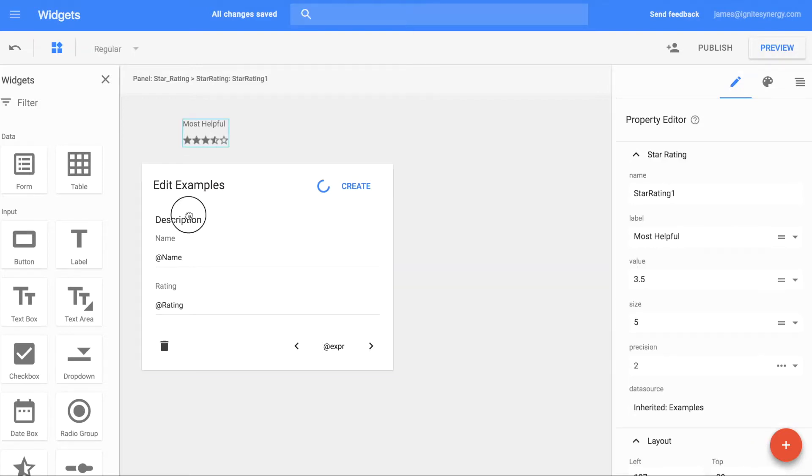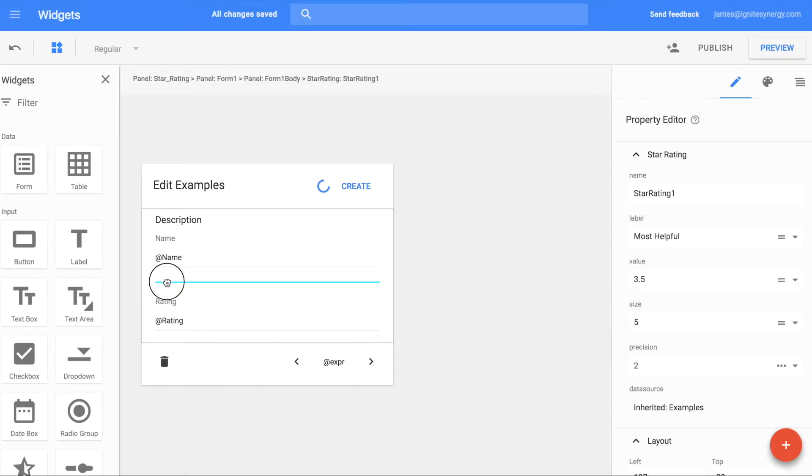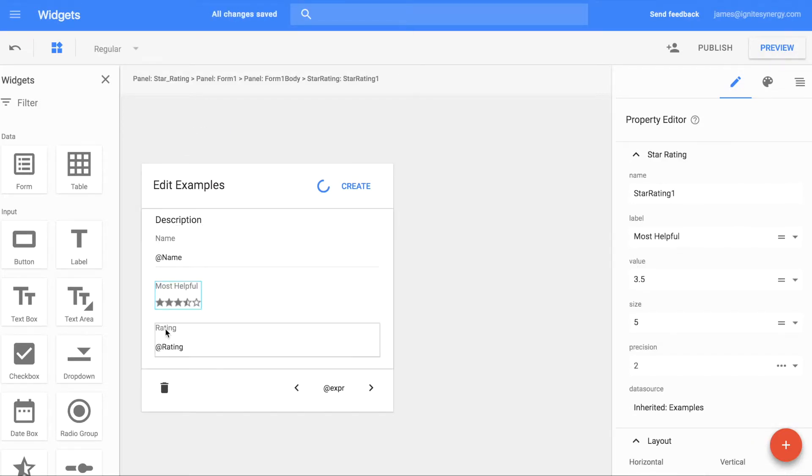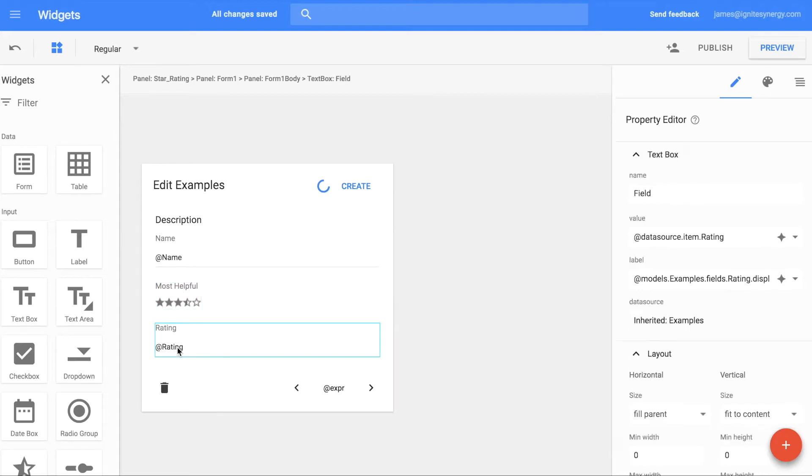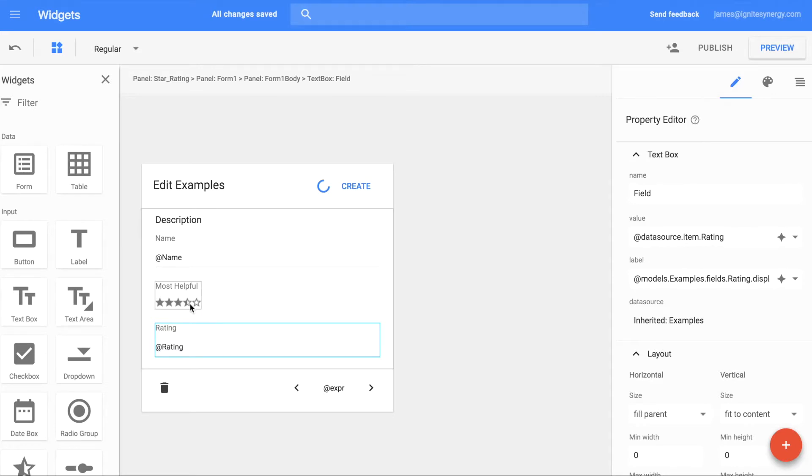Now we'll drag our star rating widget and drop it right above the original rating. You can see here that it's datasource.items.rating in the value.